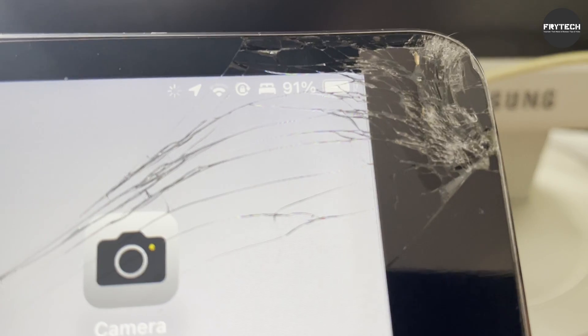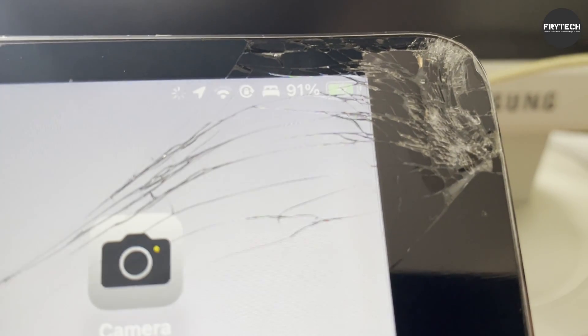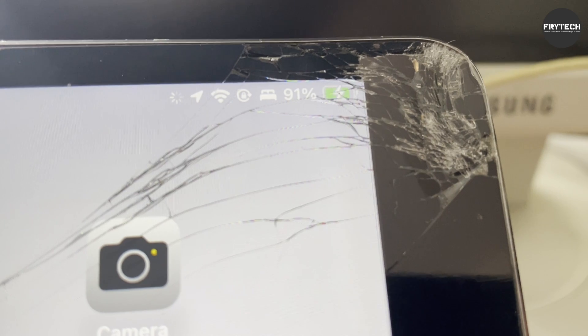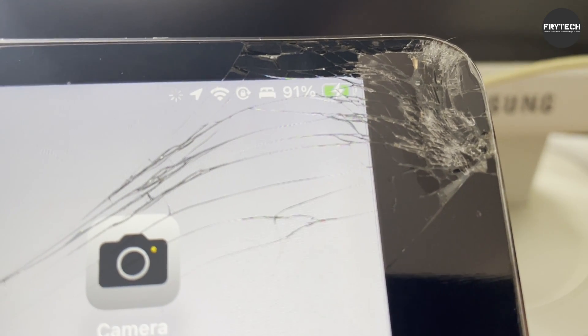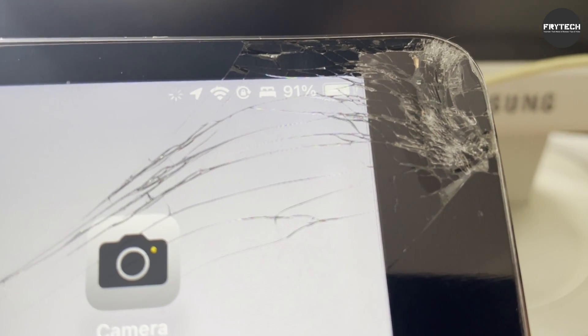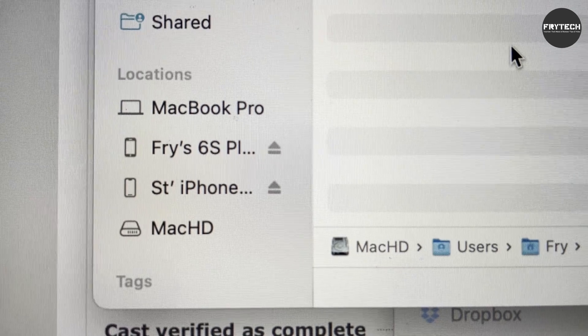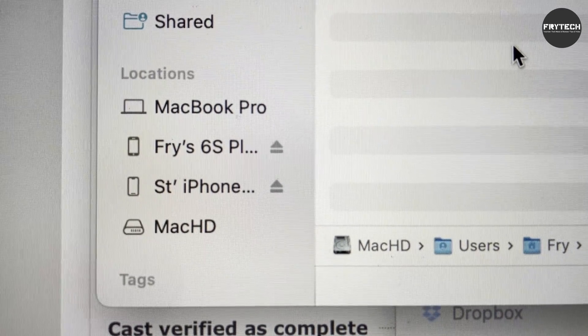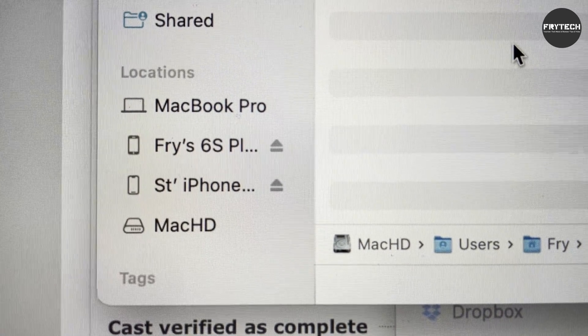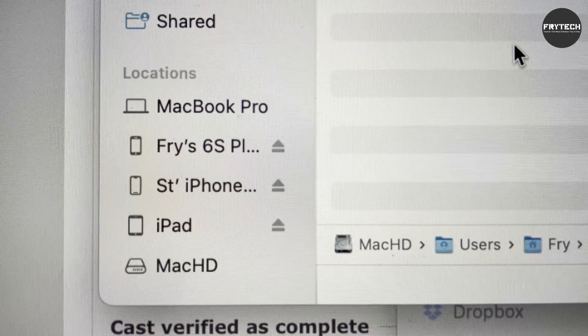Hey guys, Freytek here. This is just a quick video to tell you how to fix a problem if you connect your iPhone or especially iPad to your Mac computer and it keeps disconnecting, so you cannot create a local backup or sync your files, like music transfer or something like that.